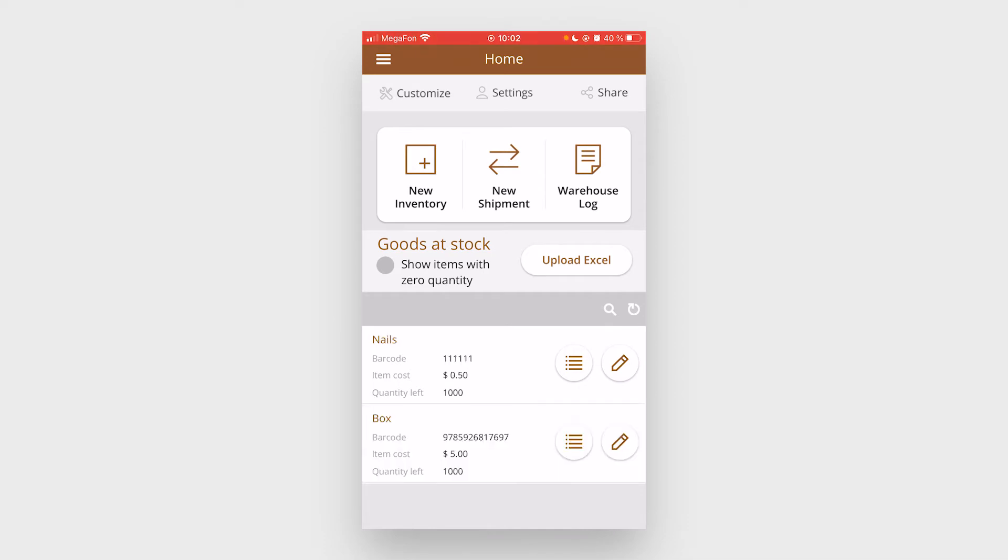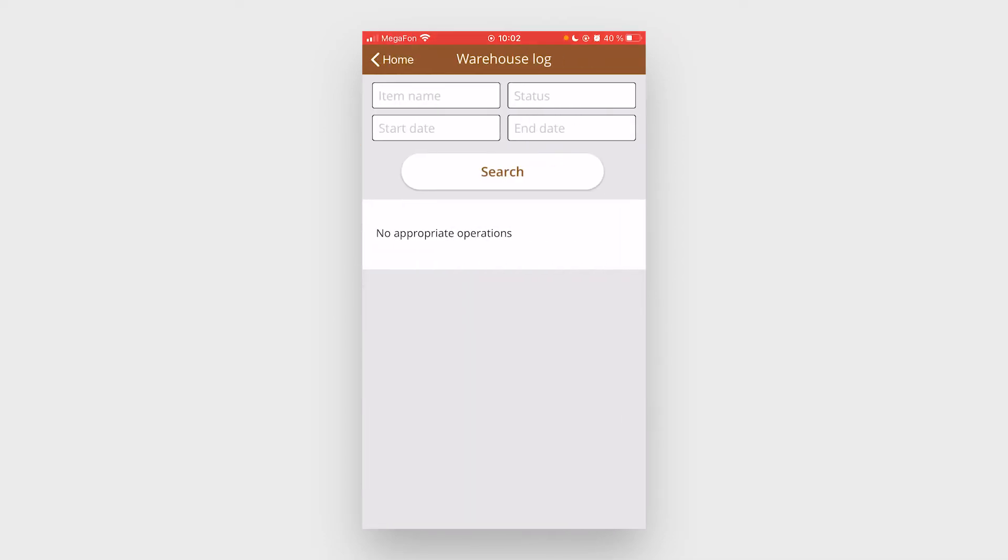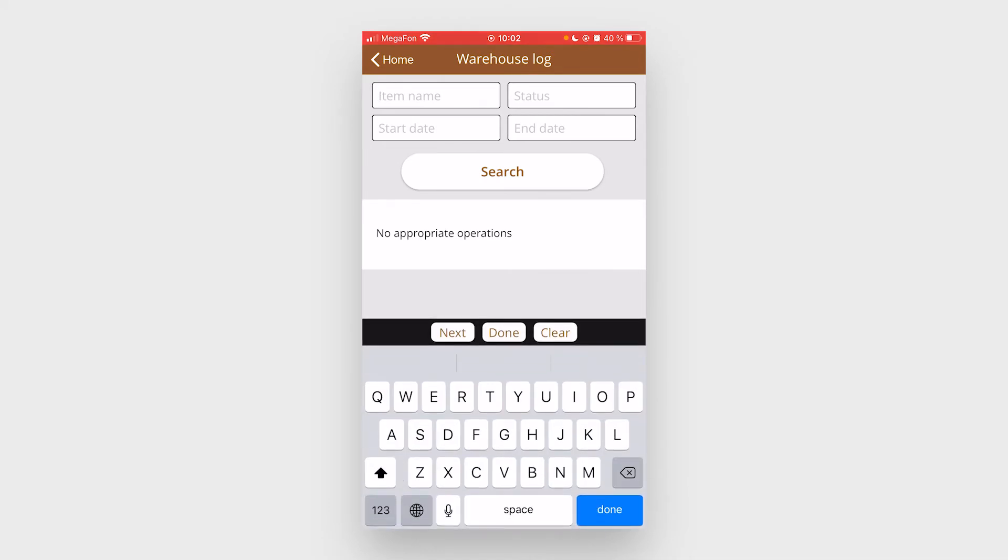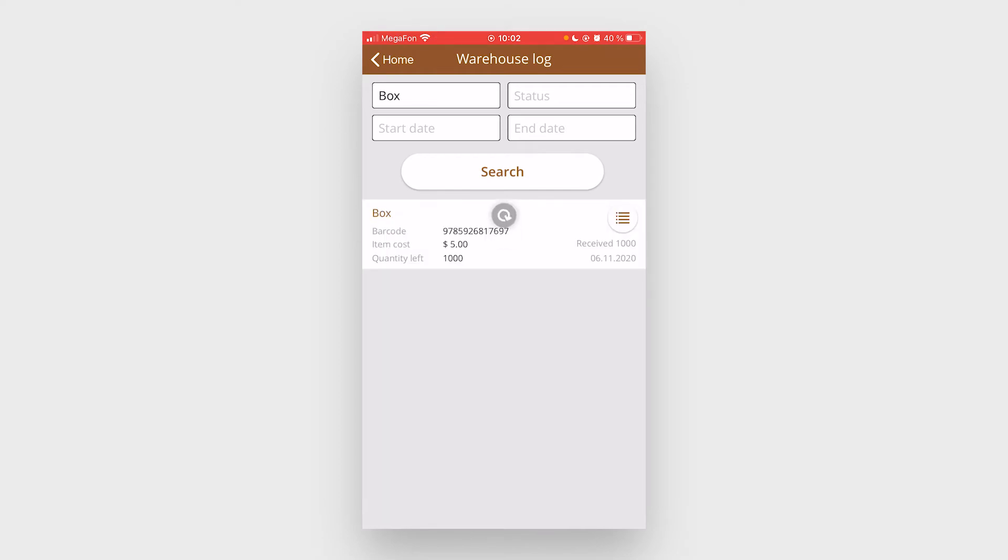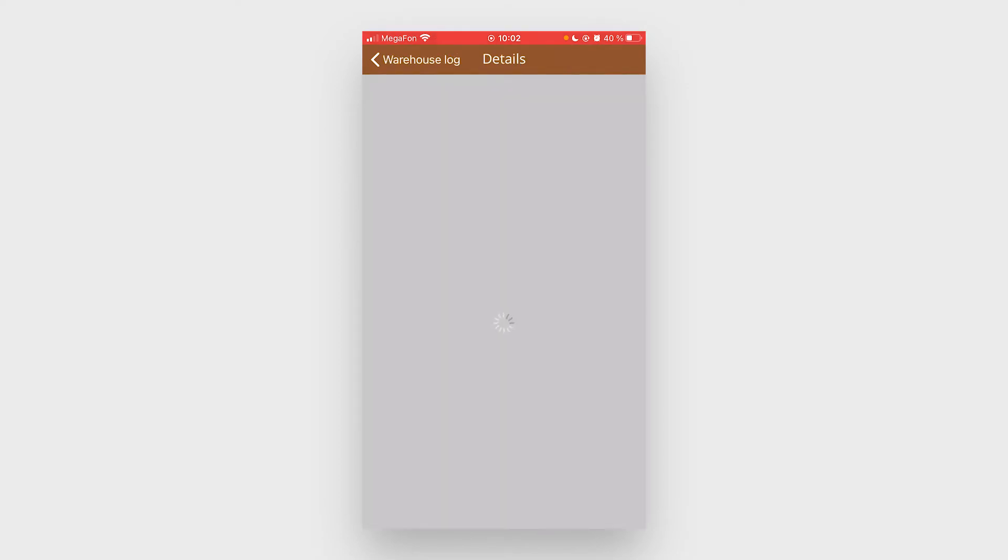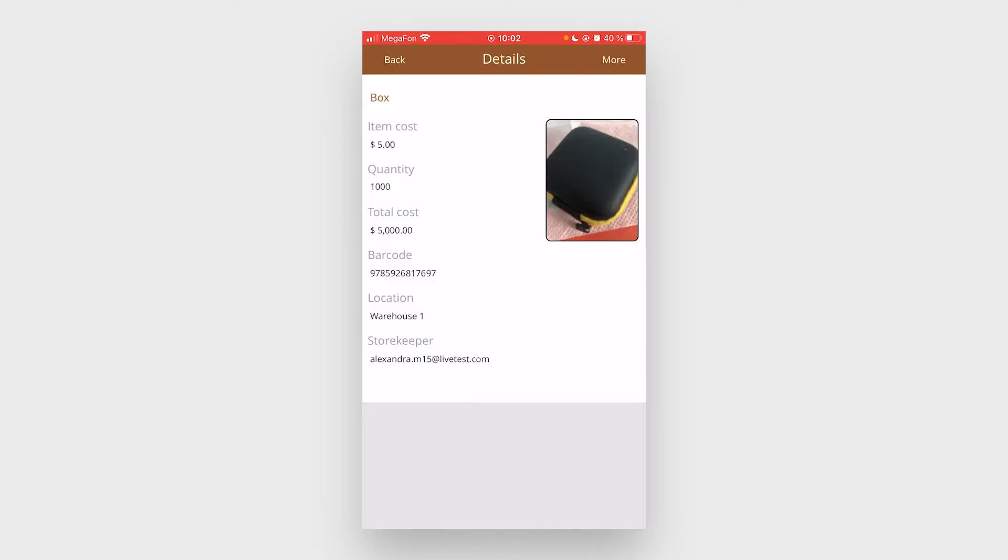You can organize warehouse log. Search by item name and hit search. You can also search by statuses, start date, and end date. Here's the information about the item.